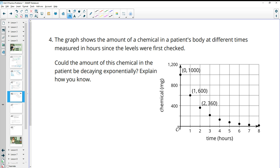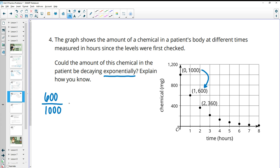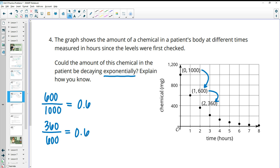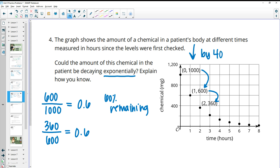Number four: the graph shows the amount of chemical in a patient's body at different times measured in hours since the levels were first checked. Could this chemical be decaying exponentially? We take the second amount divided by the first and get 0.6 — meaning 60% remaining. Then 360 divided by 600 also gives 0.6 — the same factor. So 60% is remaining, which means the amount is decreasing by 40% each time. Yes, this could be exponential decay.